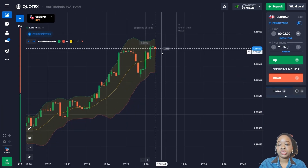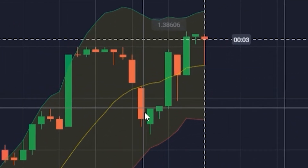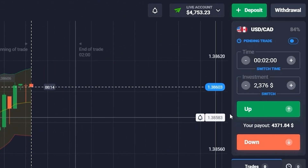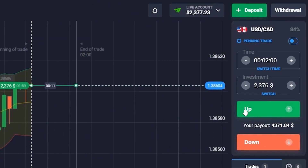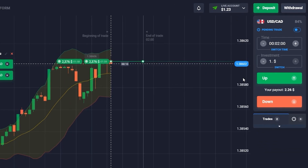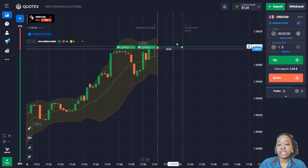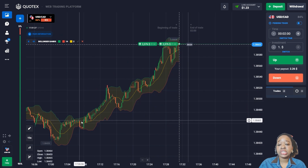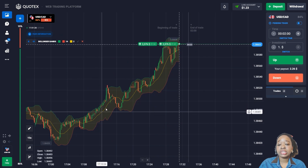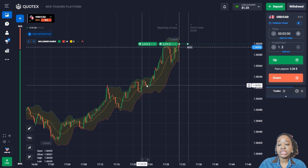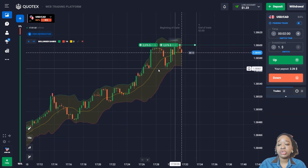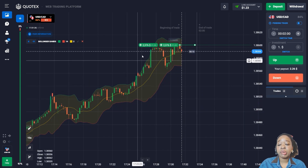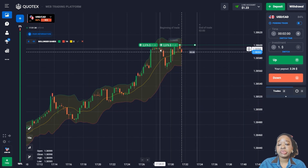The price continues to move up and after a rollback down there is a crossing of the indicator middle line. I'm going to open the trade for two minutes to go up. The price has been moving in the upper zone of the price channel, and after the last rollback down the price continues up and comes back to the upper price channel zone.